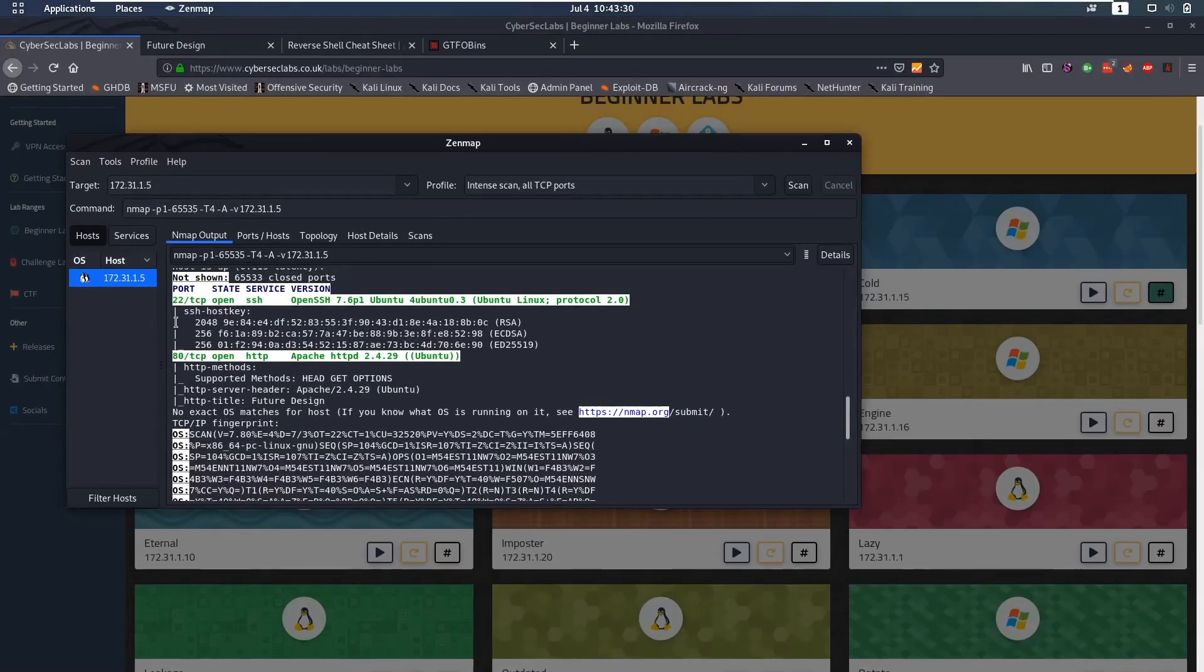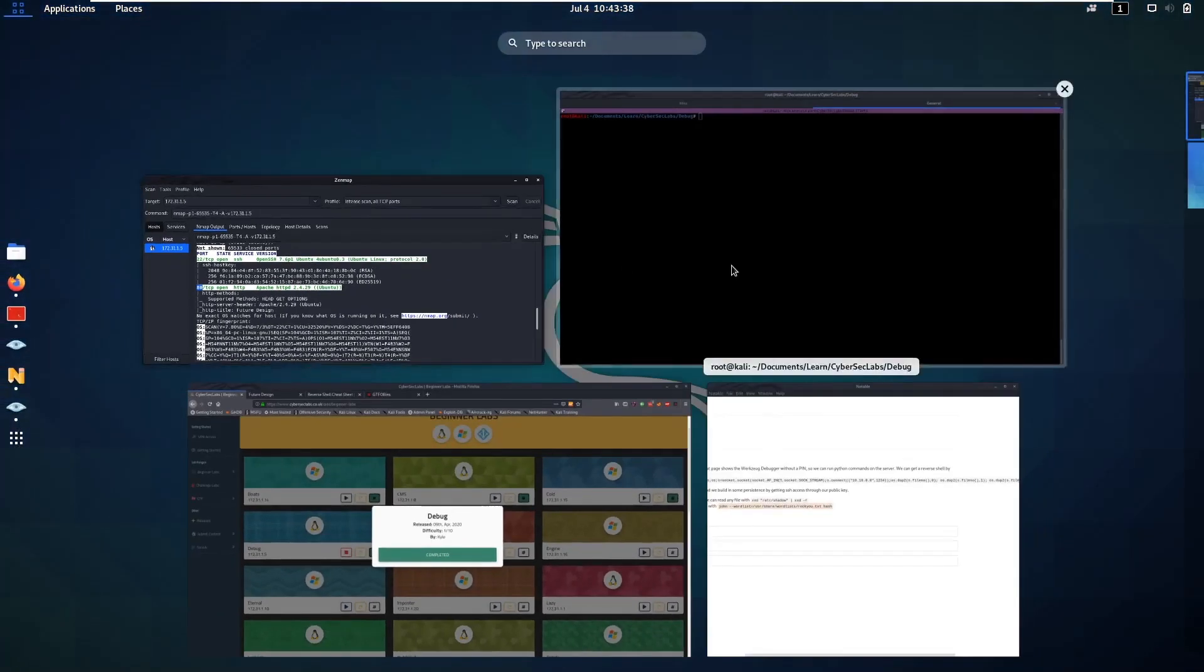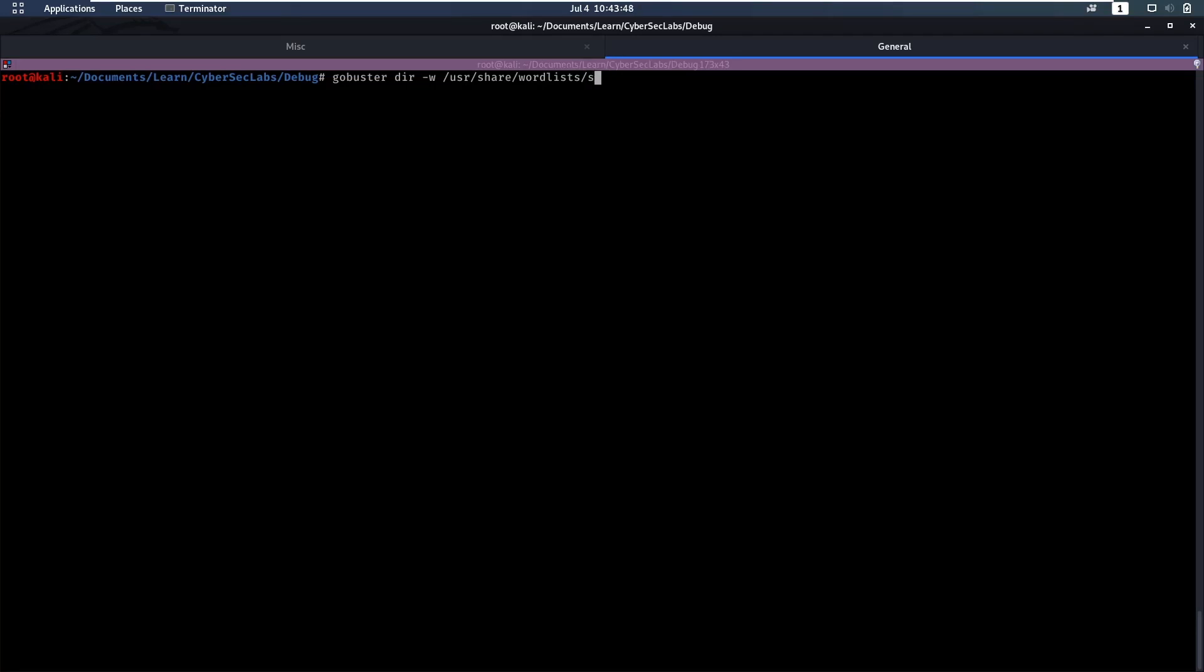So first we're going to do our nmap scan and we will find that we have port 22 which is SSH open and we also have port 80 open. So the first thing we do when we have port 80 open is get a GoBuster running. Let's bust some directories with wordlist /usr/share/wordlists/dirbuster and then I like to use big.txt and we'll put that on the URL which is going to be our IP here.